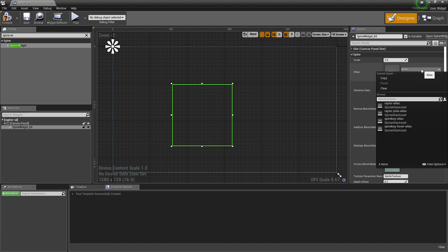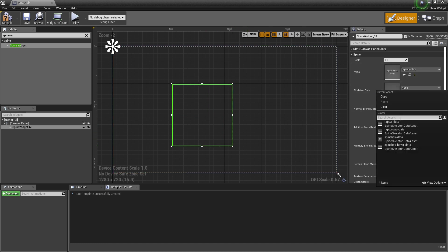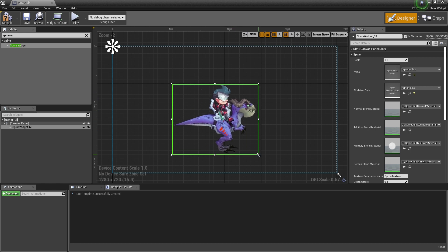I set the skeleton atlas and the skeleton data, assets I've imported previously, and resize my Spine widget.